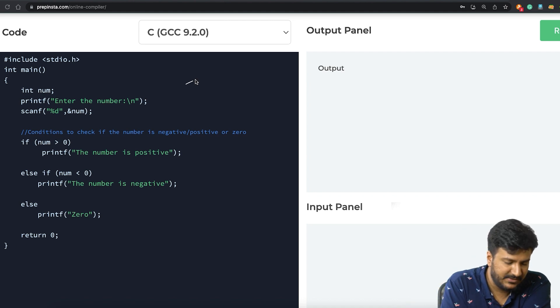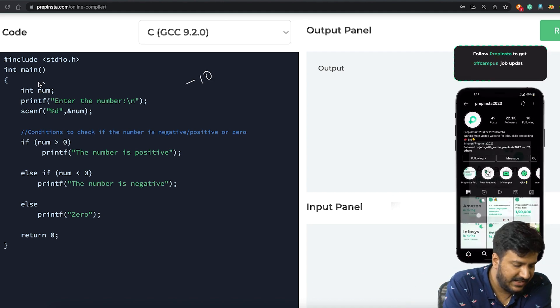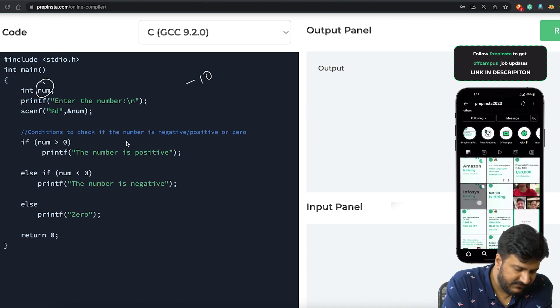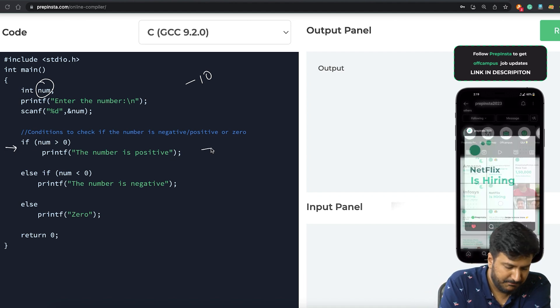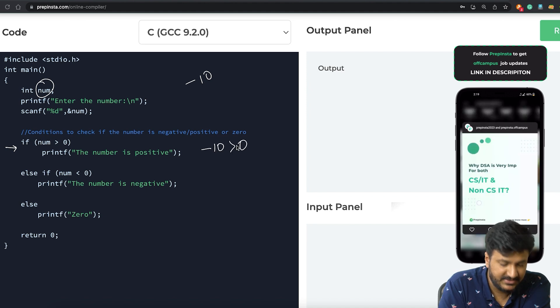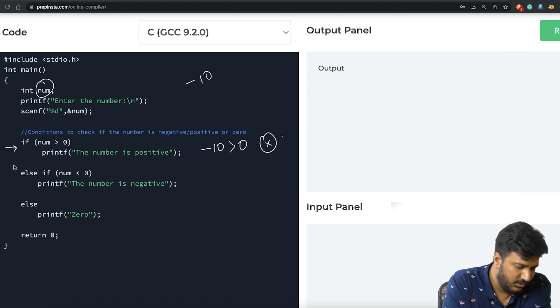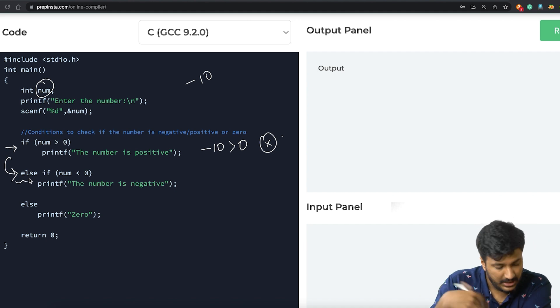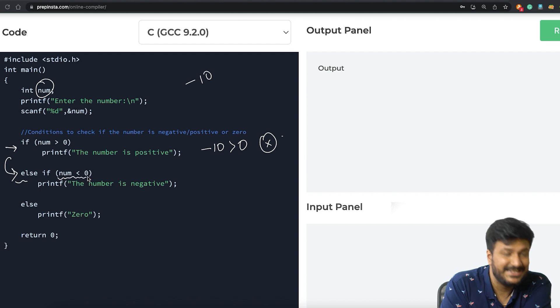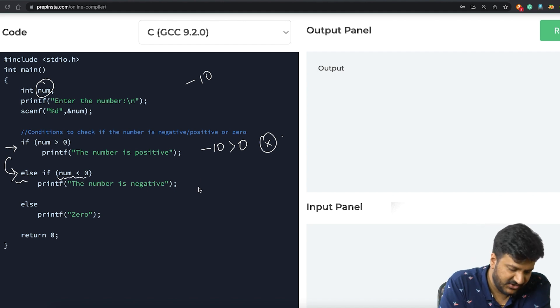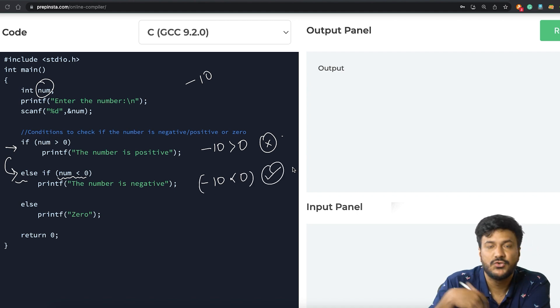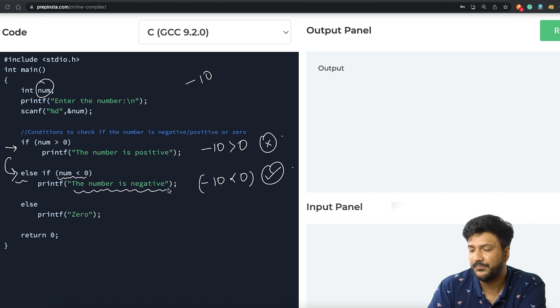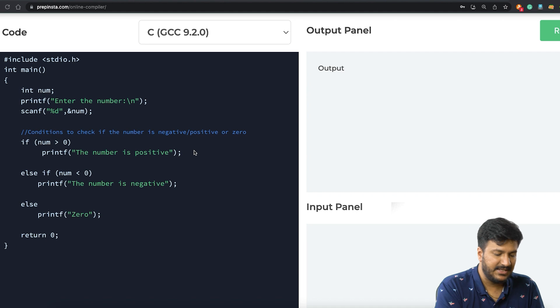Now for example, let's say if the user has entered -10 as the value of num. In that case, it will run from here, but obviously -10 is greater than zero is not true, so it will go to the else-if condition to check if this condition is true or not. So what we are checking here is: whatever the value of num is, is it smaller than zero? So again, we are checking -10, are you smaller than zero? Yes it is, so in that case we'd be going ahead and printing that the number is negative.